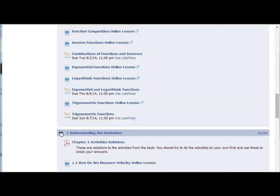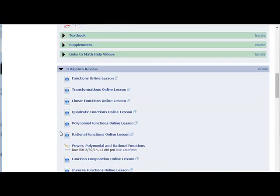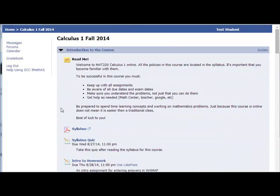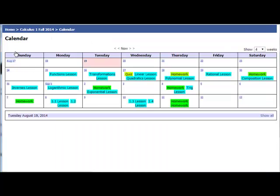At all times, you should pay attention to due dates. Anytime you're not sure when something is due, go to your calendar and everything will be marked on the calendar as when it's due. For the online lessons, there are recommended due dates. For the homeworks and quizzes, those are going to be hard due dates.